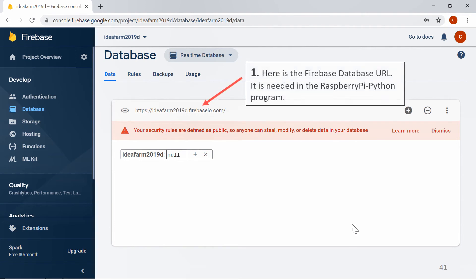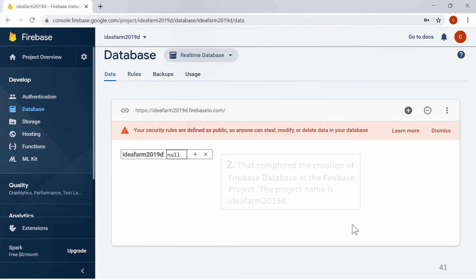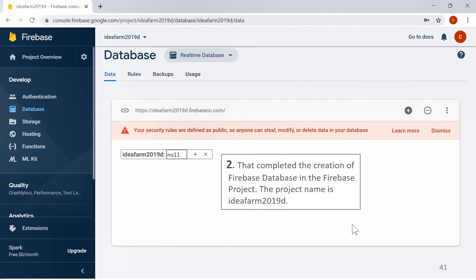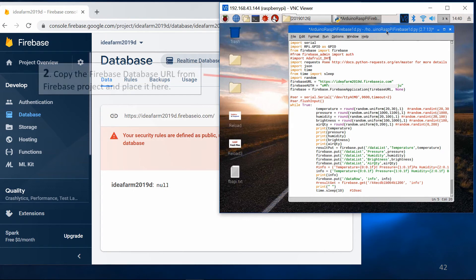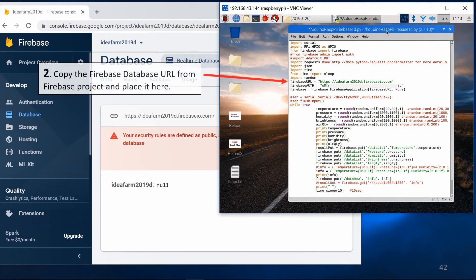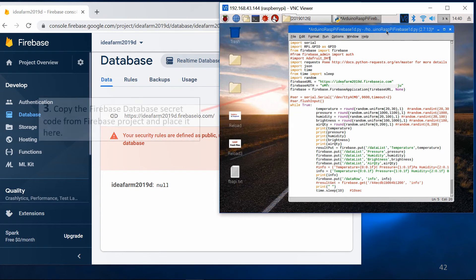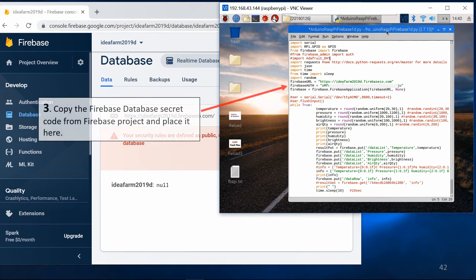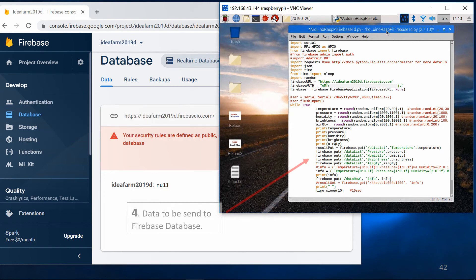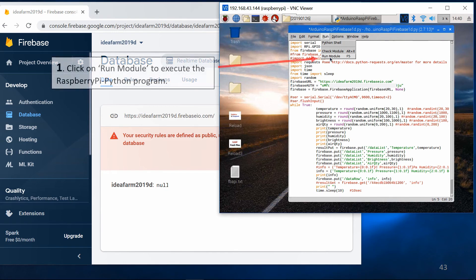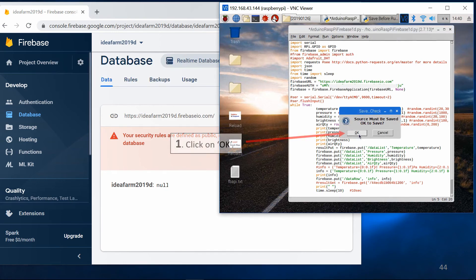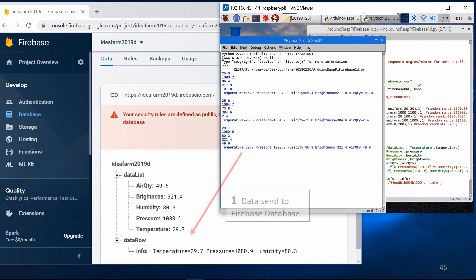The Firebase Database URL is needed in the Raspberry Pi Python program. That completed the creation of the Firebase Database in the Firebase project. The project name is IdeaFarm 2019D. In the Raspberry Pi Python program, copy the Firebase Database URL and place it here. Copy the Firebase Database secret code and place it here as well. This is the data to be sent to the Firebase Database. Click on Run Module to execute the program, then click OK. Data is now sent to the Firebase Database.